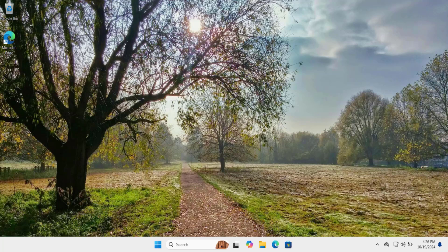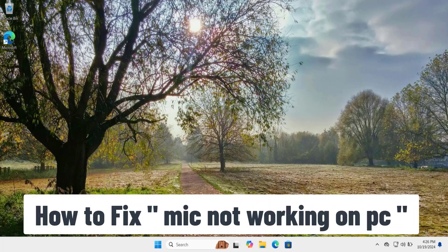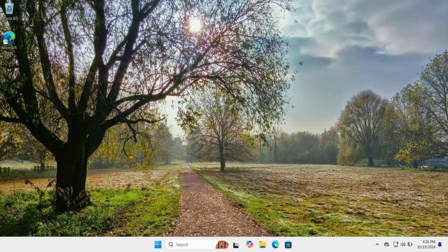In this video we will talk about mic not working on PC. We have done all the research on your behalf by adding all the required methods and steps you need to fix this problem, so watch the complete video.